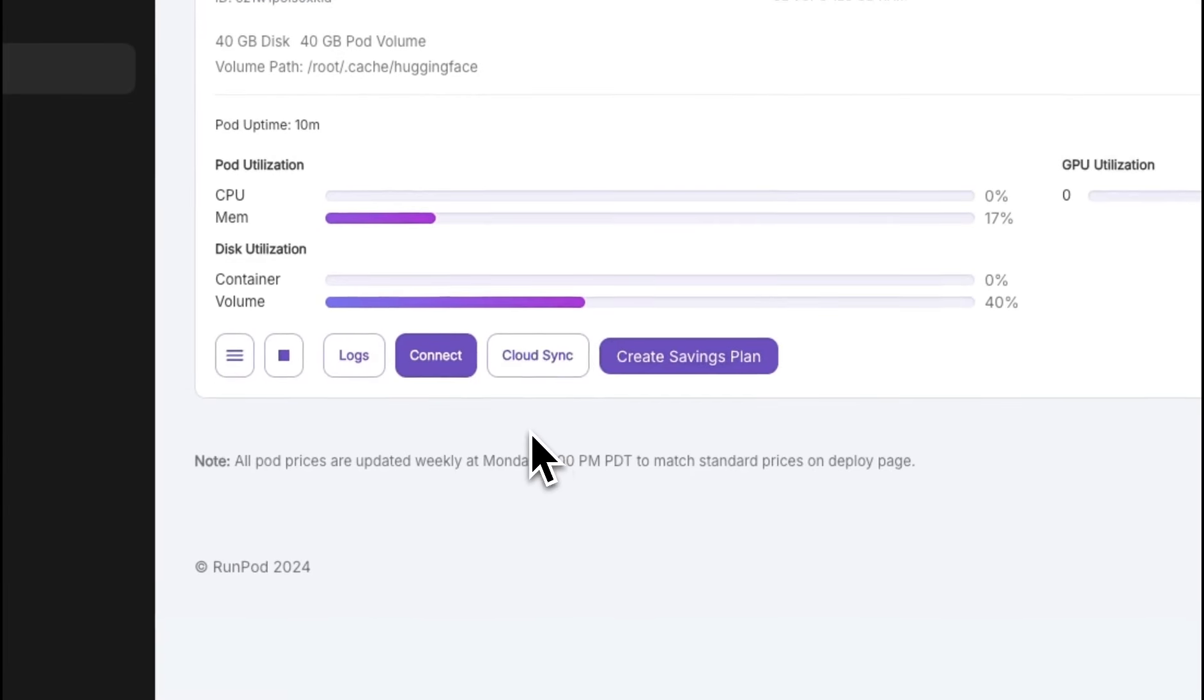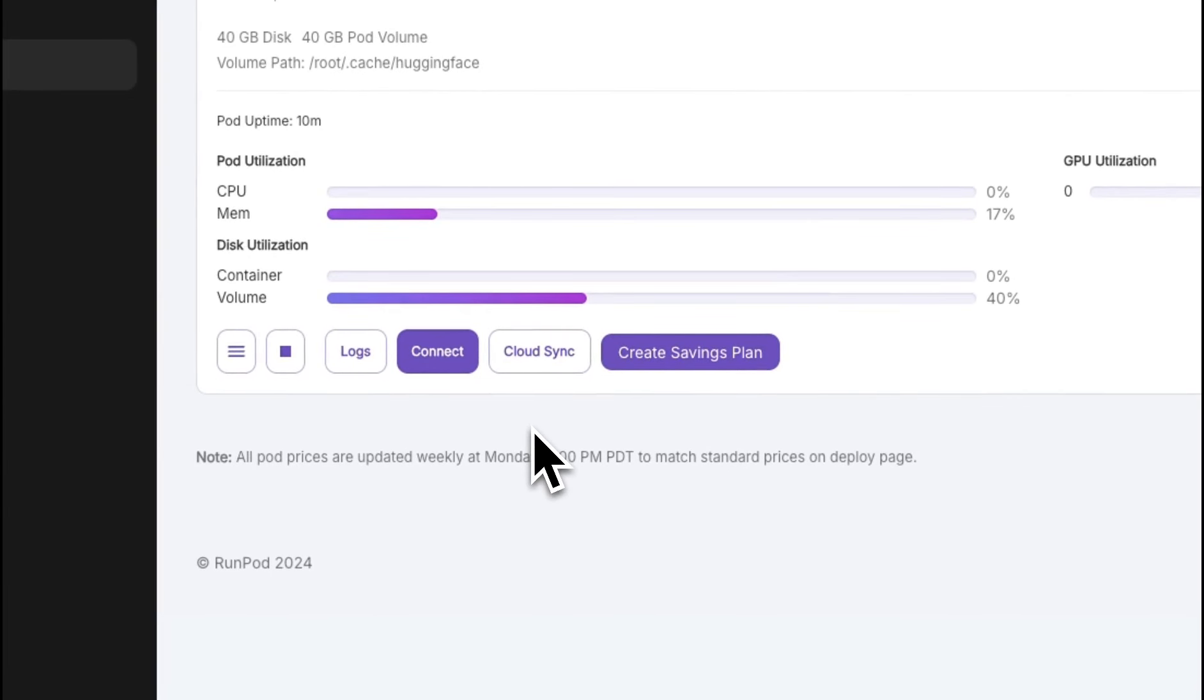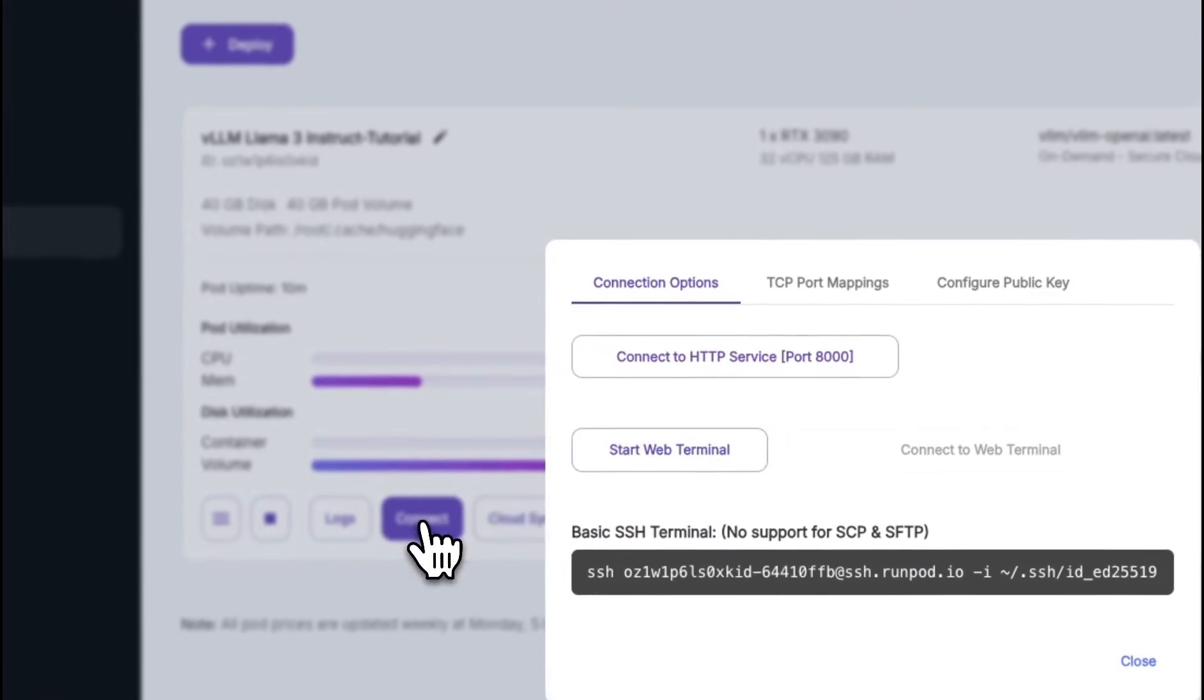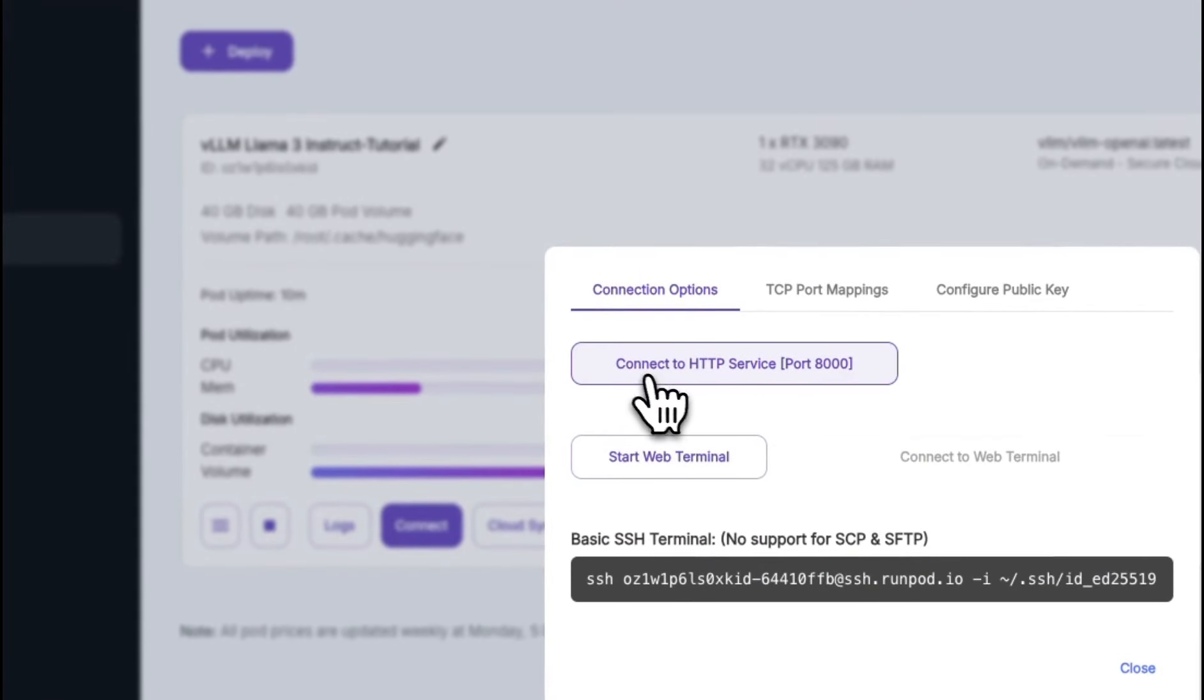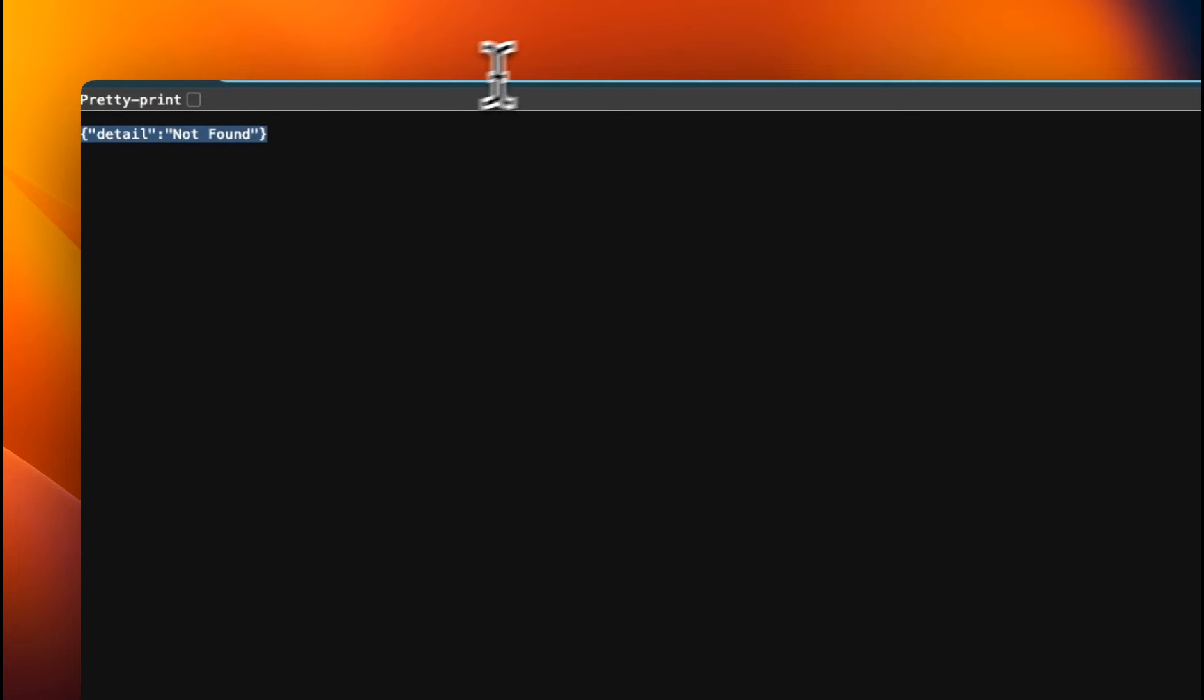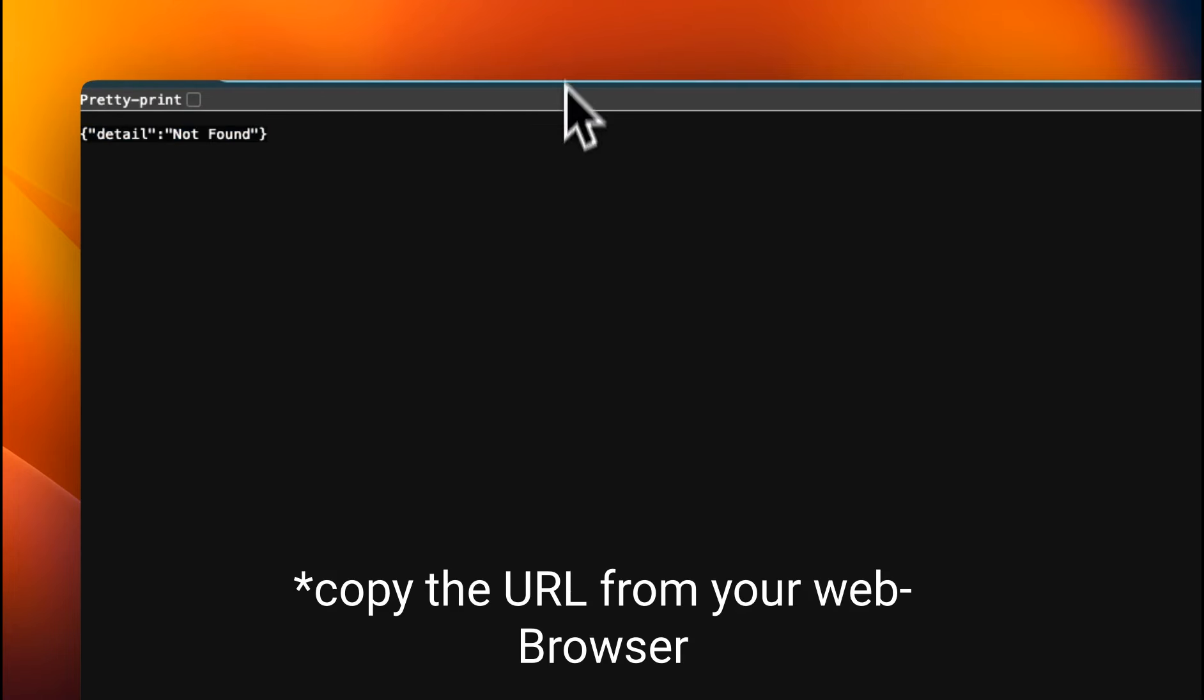Next, we want to connect to this pod or GPU instance. So for that, click on connect here, we're going to click on connect to HTTP service. If you see a message like this, don't worry. This actually shows that the pod was correctly deployed and it's ready for communication. So we're going to copy the URL here. This will become our base URL when we are interacting with this pod using chainlet app.